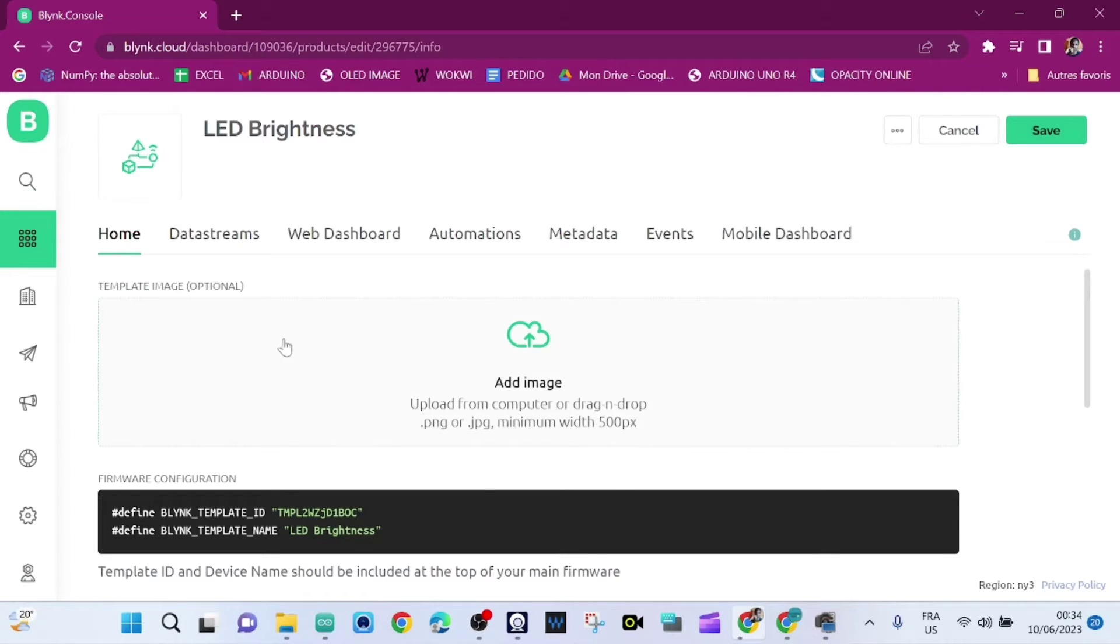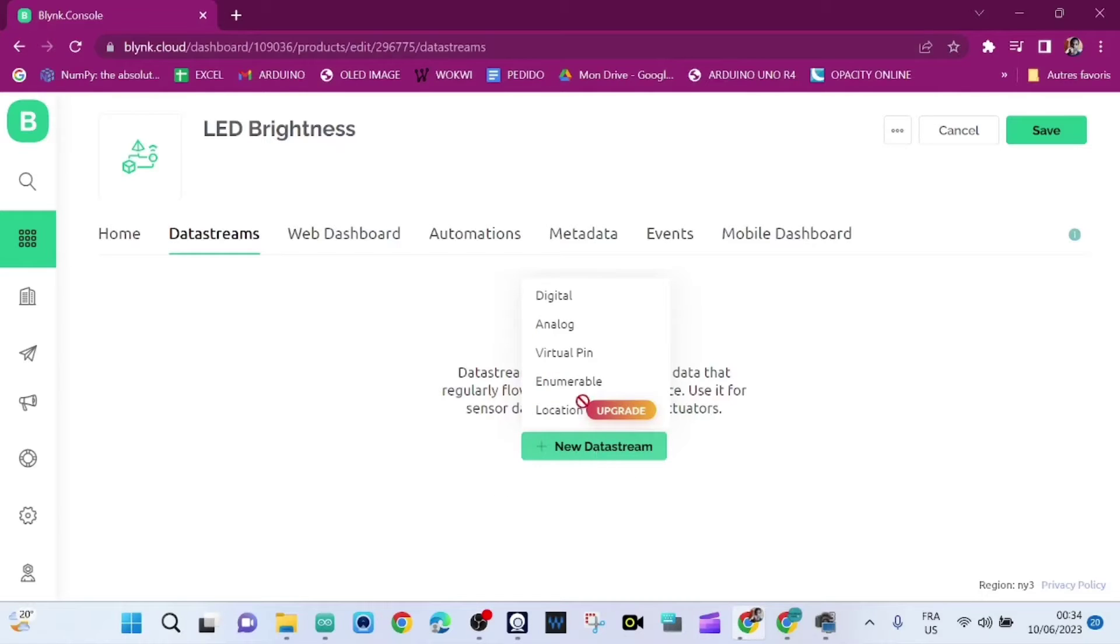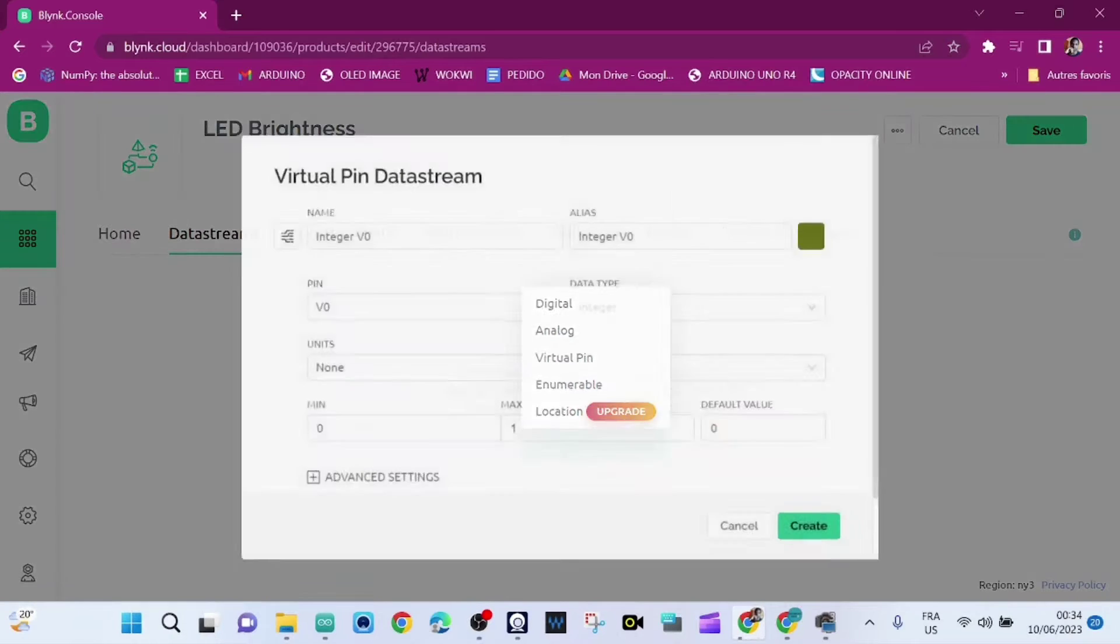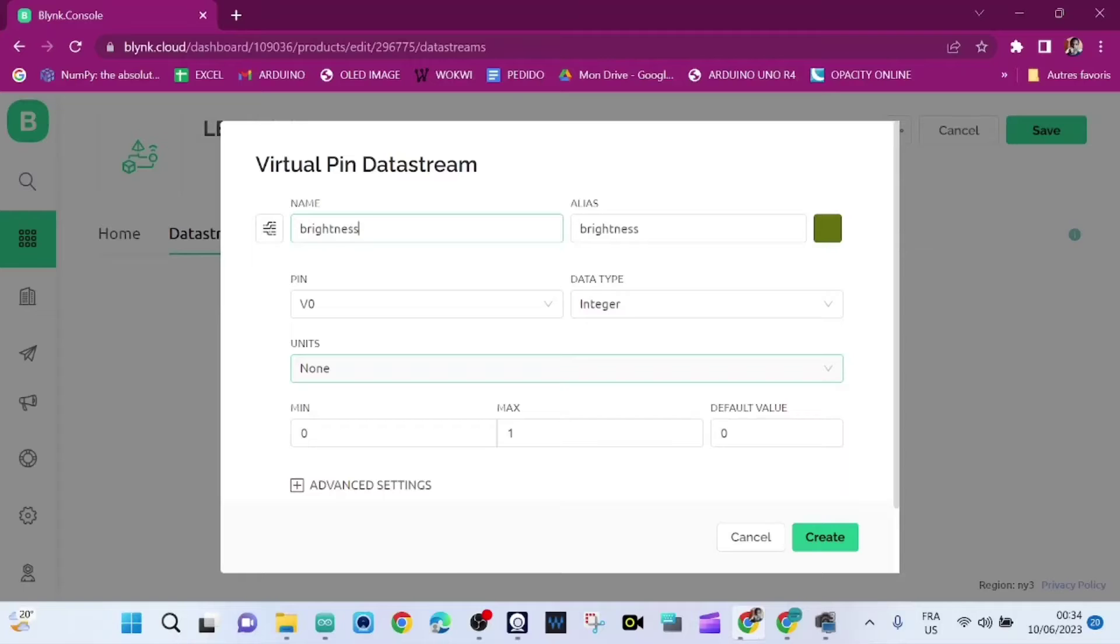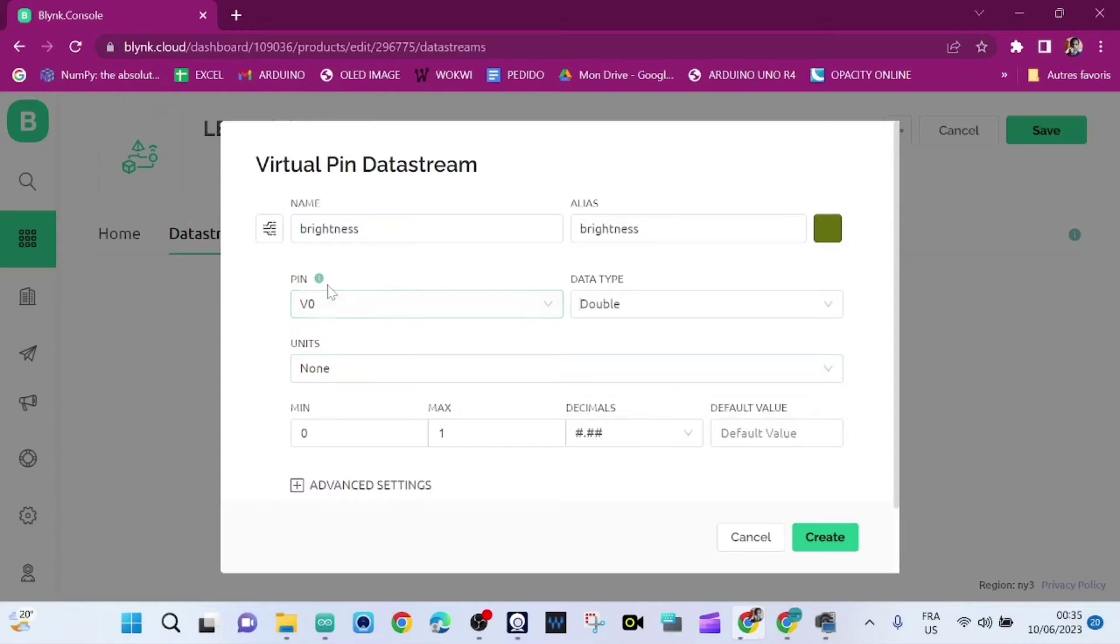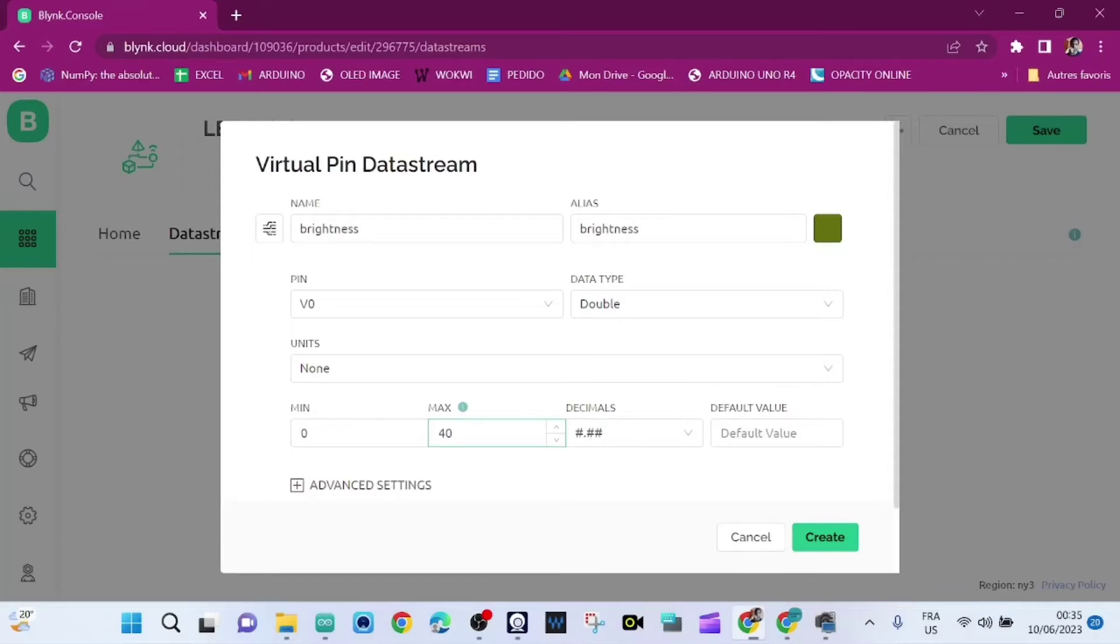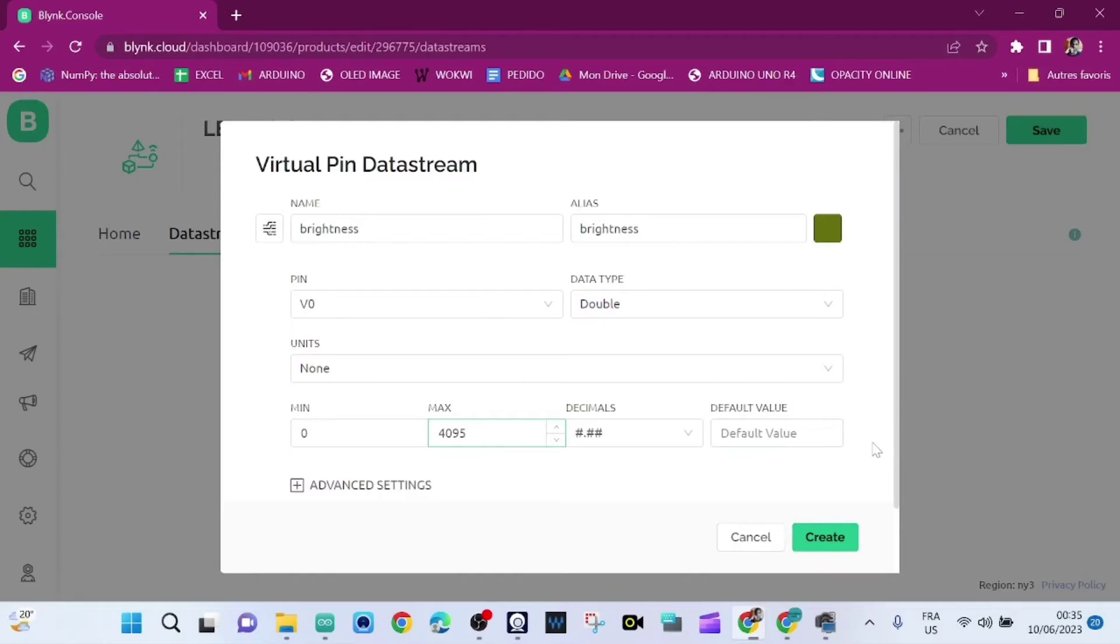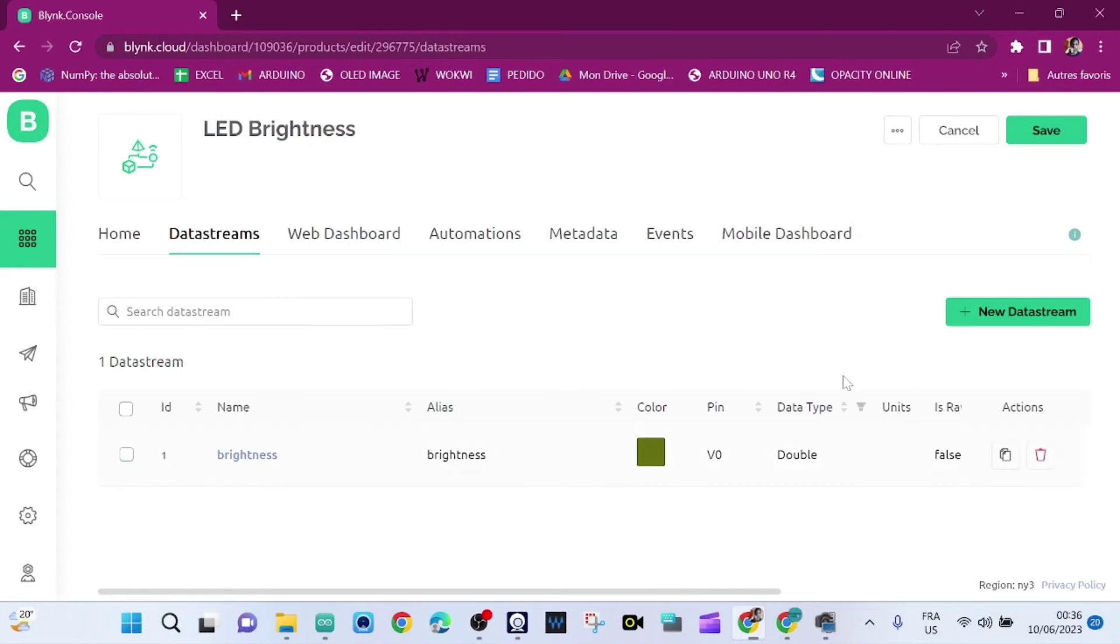So we click on Data Streams and we're going to create a new data stream. The pin is virtual pin. The name of this virtual pin is going to be Brightness and the data type is Double. That's our data pin V0. The max value for this data pin is going to be 4095, then we click on Create.